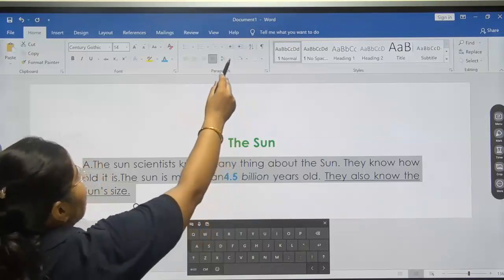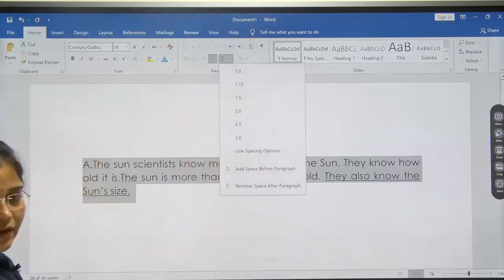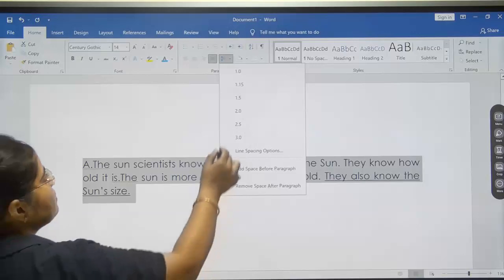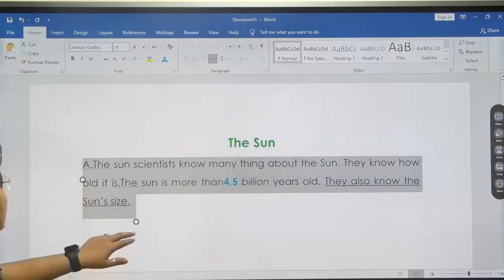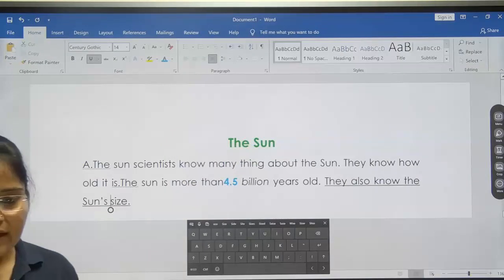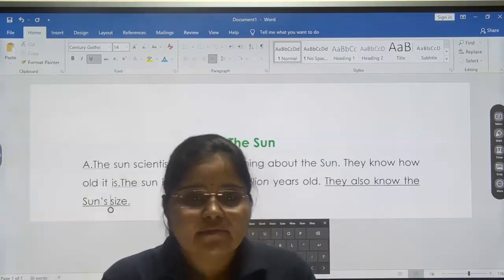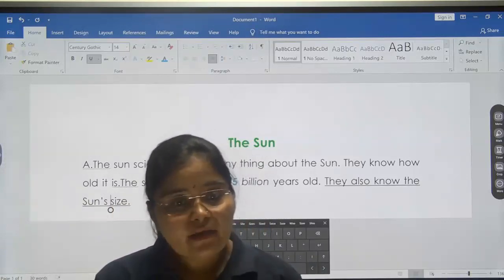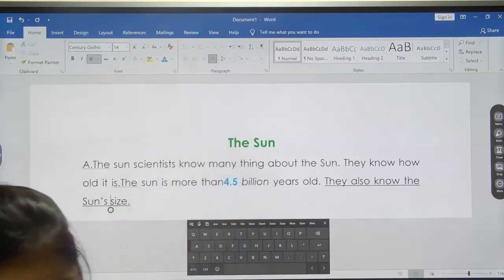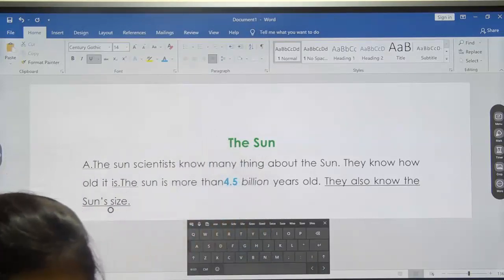Set the line and paragraph spacing to 1.5 and 2 respectively. We have written one paragraph. To give line spacing, from the paragraph group you can set line spacing. What is mentioned? 1.5. Select 1.5, and the distance between all lines will become 1.5. Is it clear? In the periodic test, practical work will also be there. So from now, concentrate on practical work also.